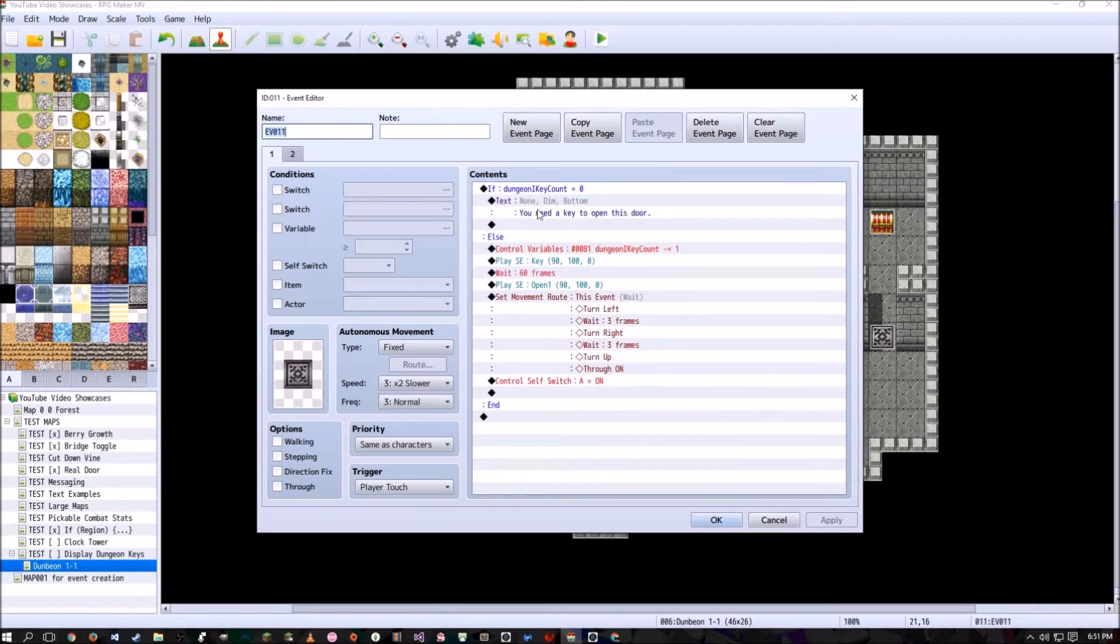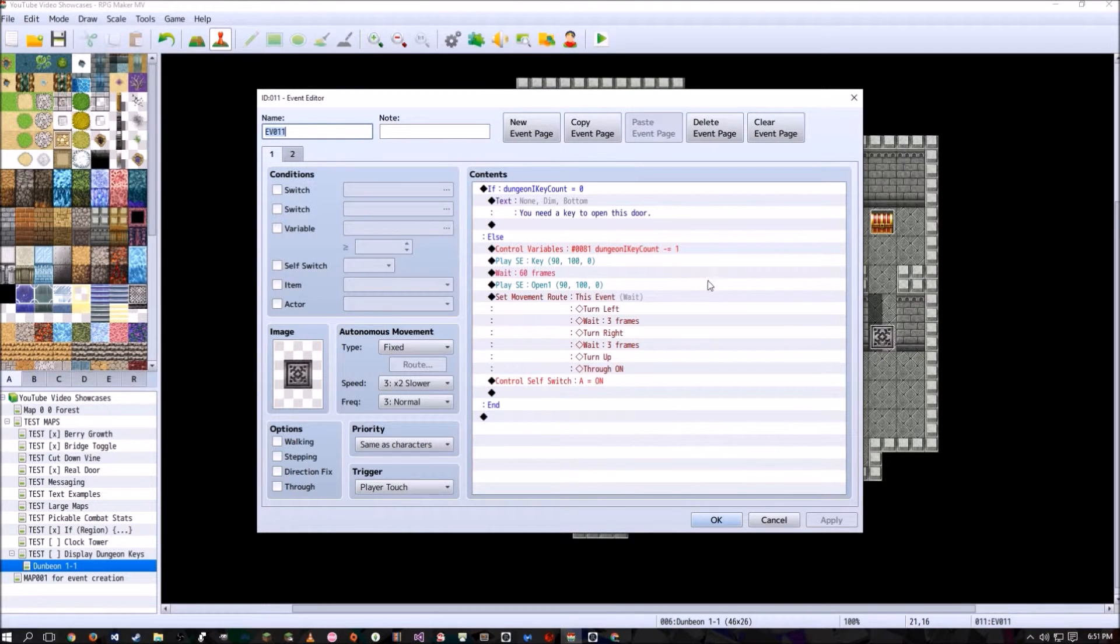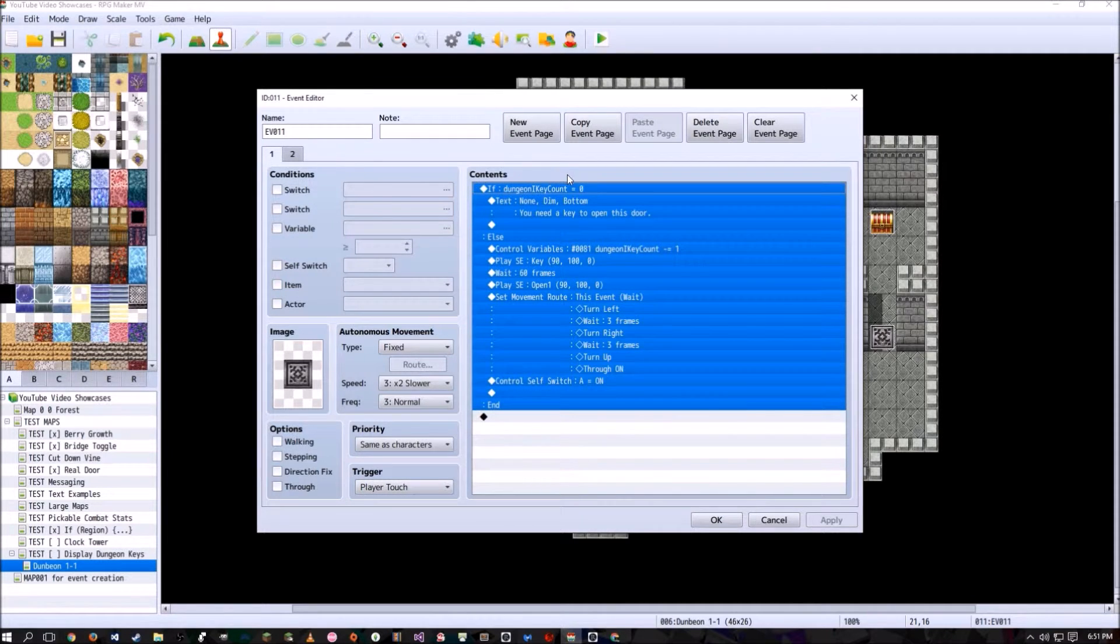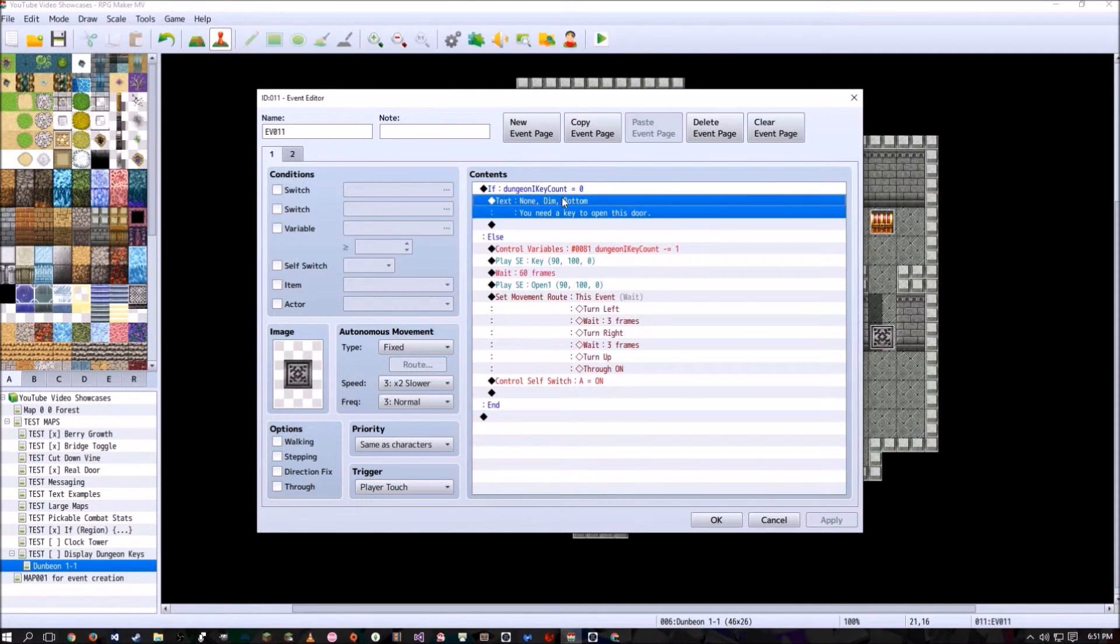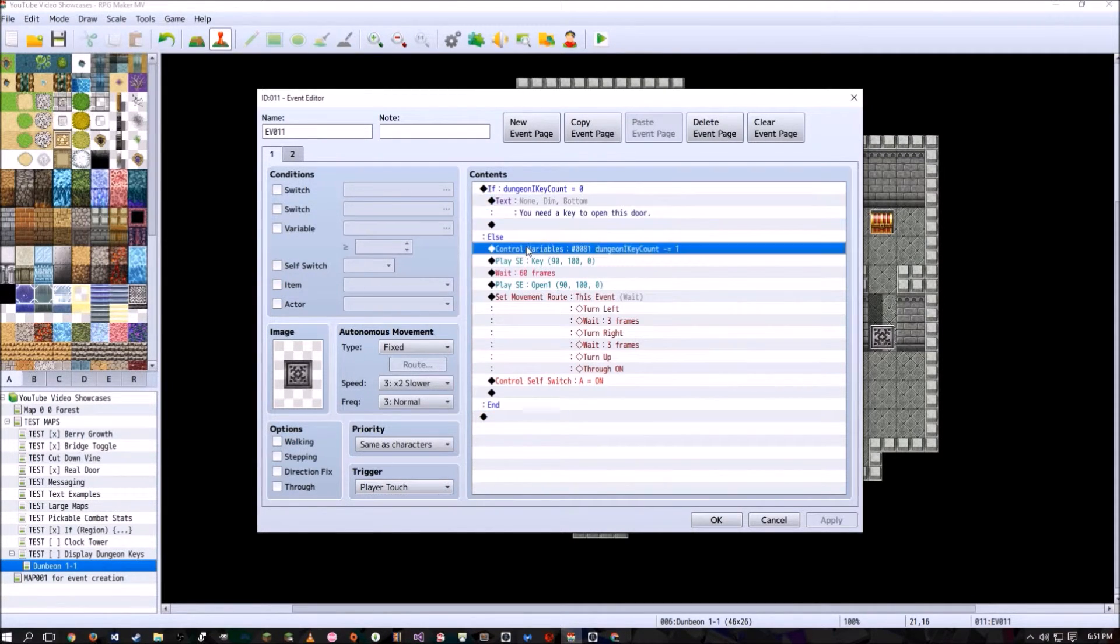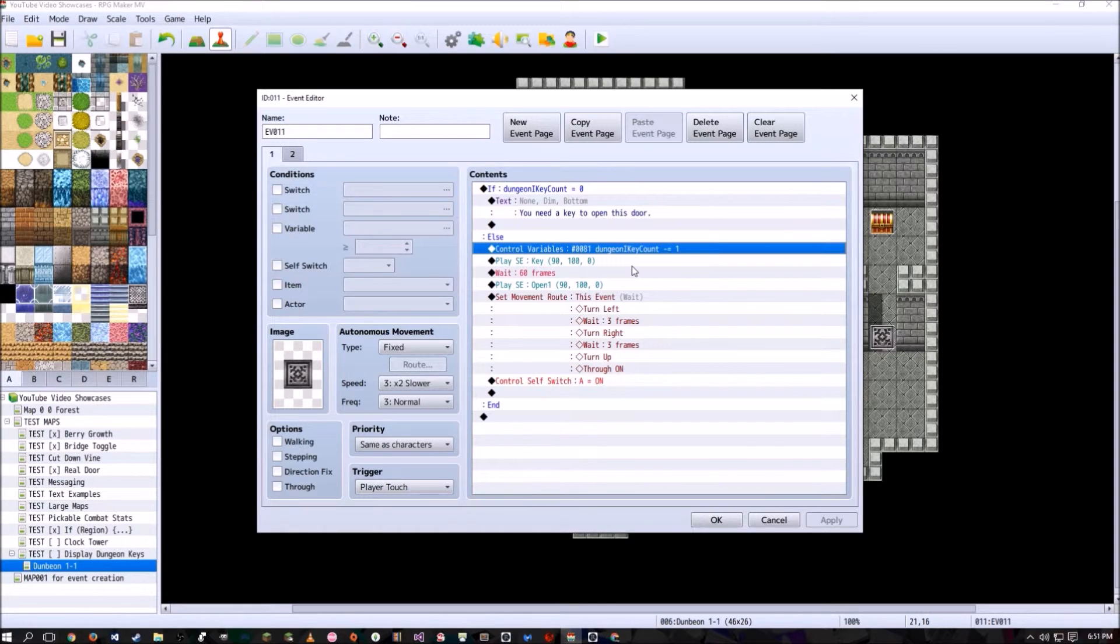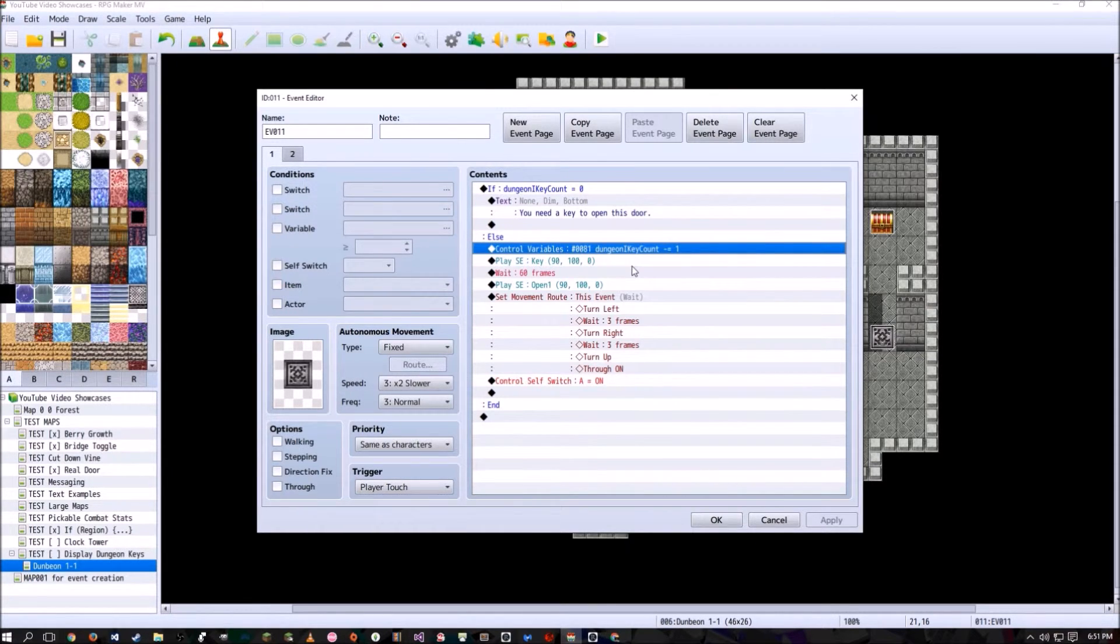And then the doors are going to be a quick event creation door, except with the conditional branch where if the dungeon one key count is zero, we're going to show that you need a key to open this door. Else we're going to subtract one from the dungeon one key count because the player uses a key. And I guess for some odd reason the keys just disappear, but I don't know. We'll just go with that.